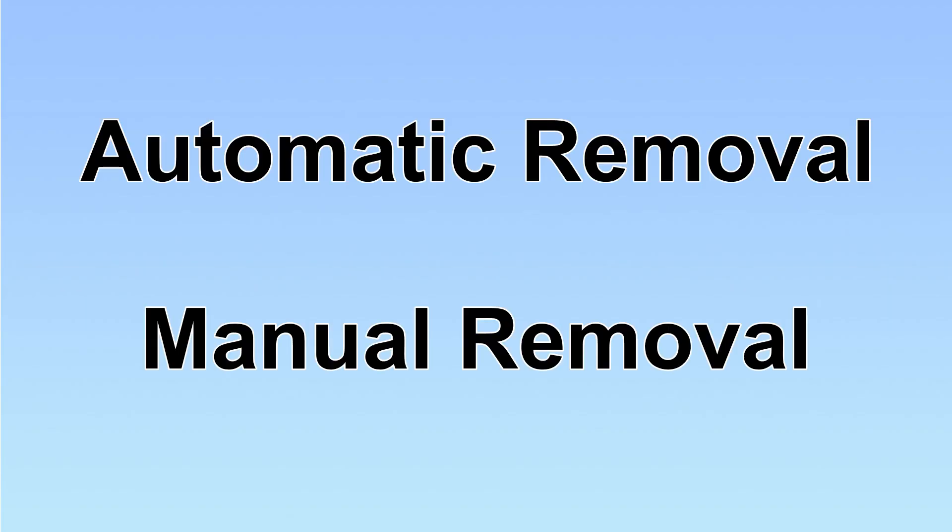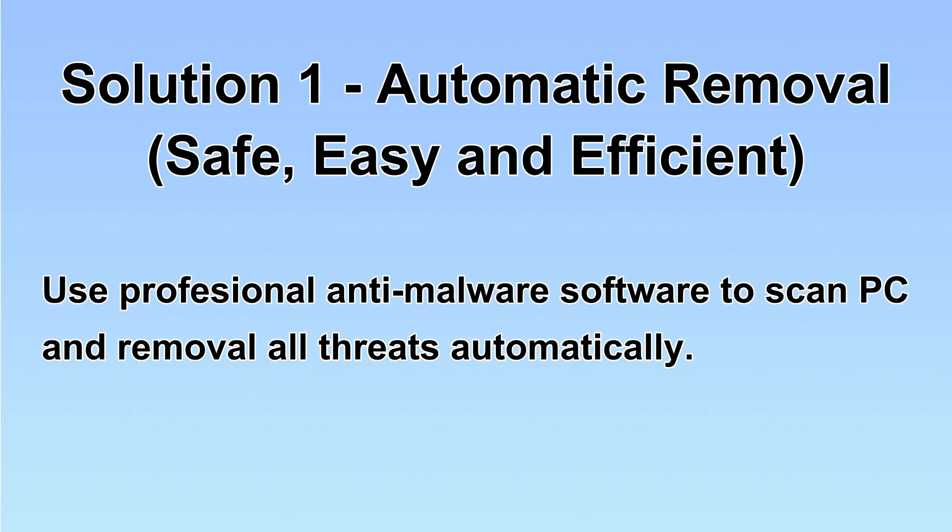We have two solutions to remove the virus: automatic removal and manual removal. I will show you automatic removal first. We will use professional anti-malware software to scan the PC and then remove all the virus and malware detected. Let's begin.